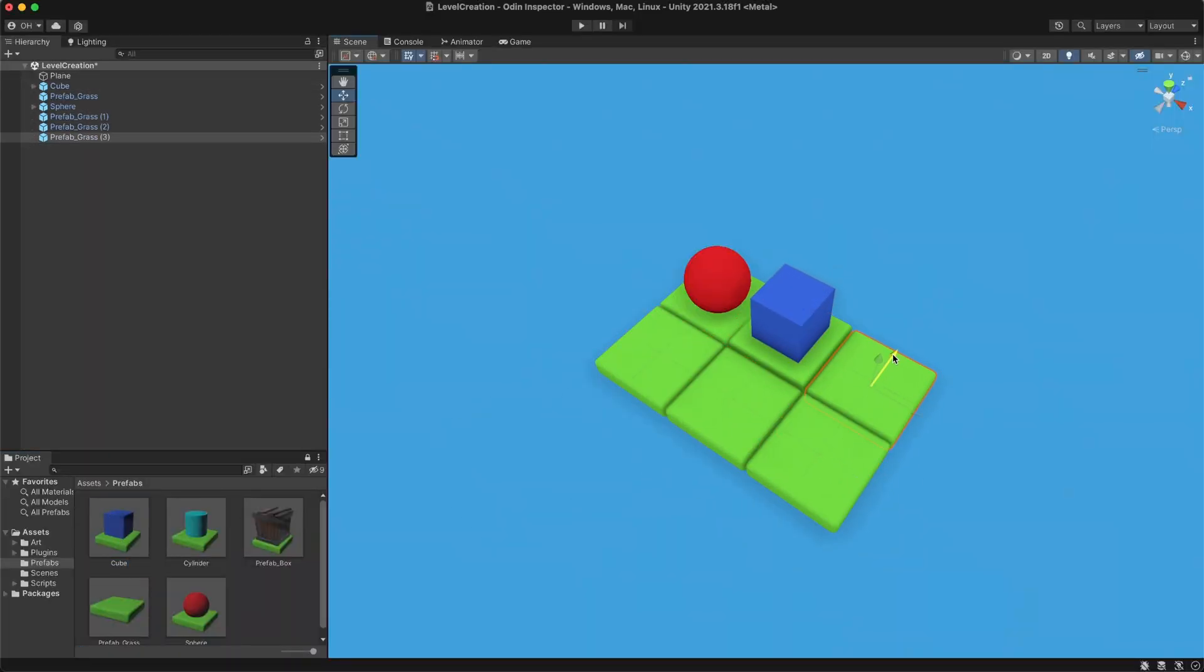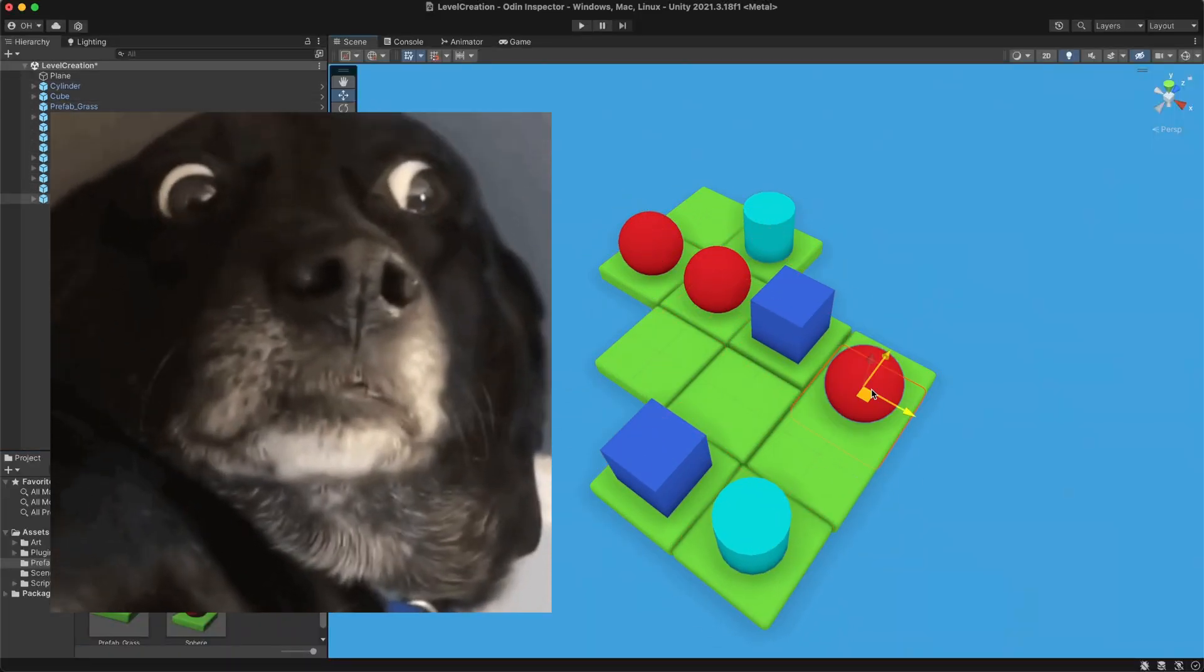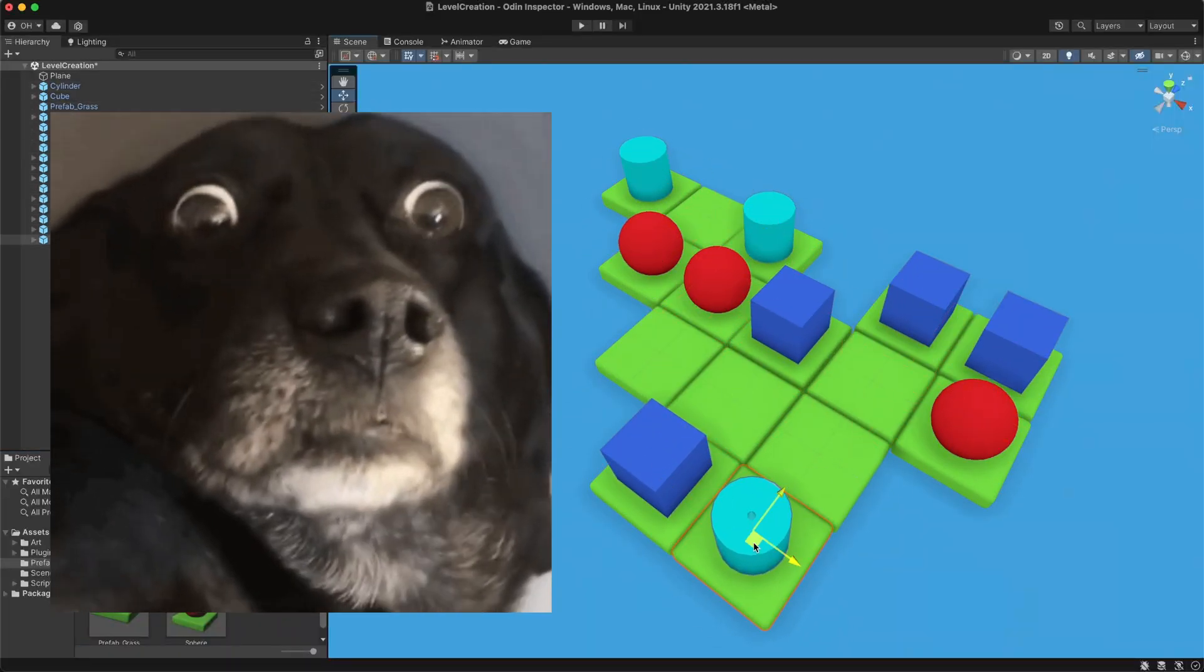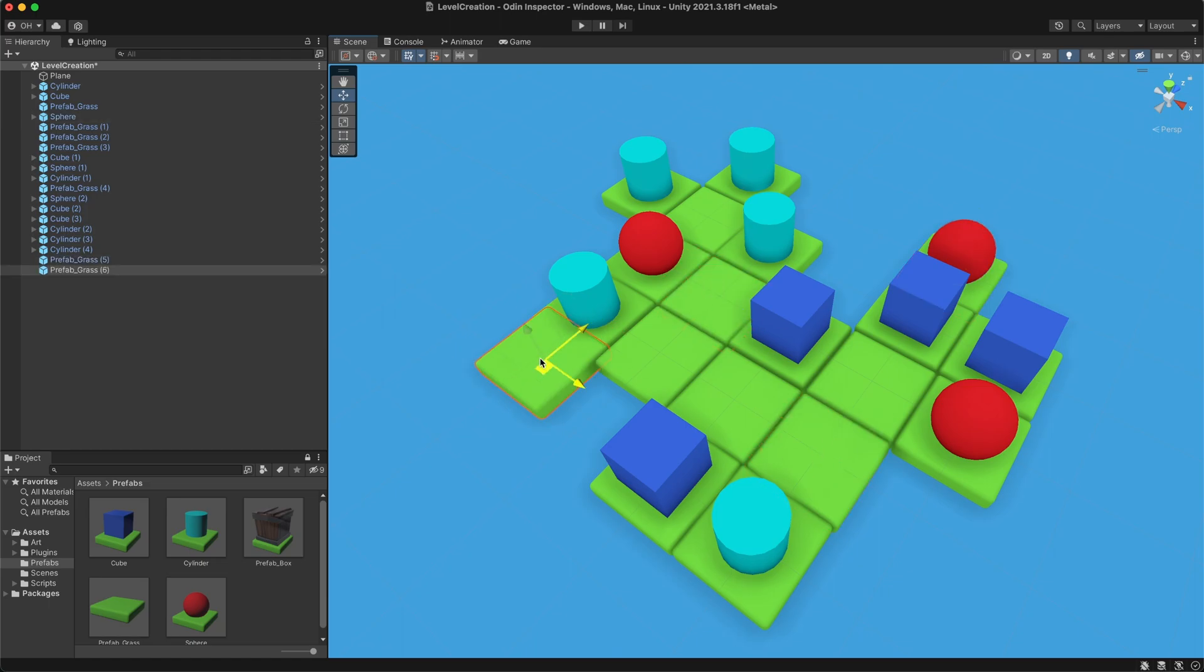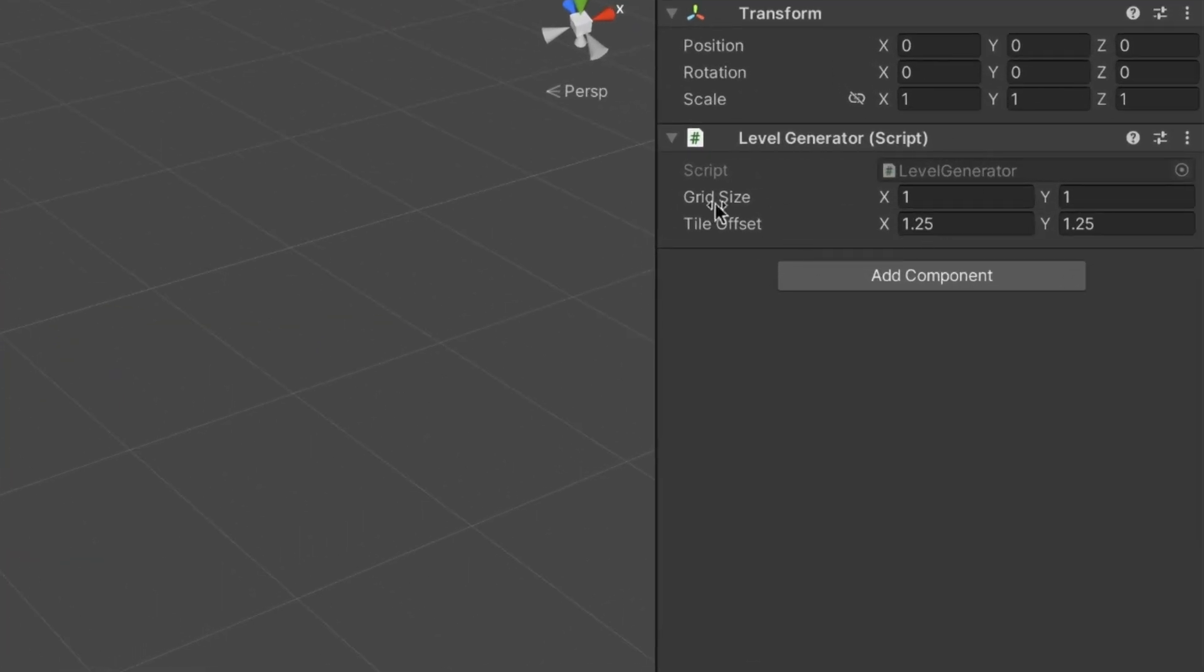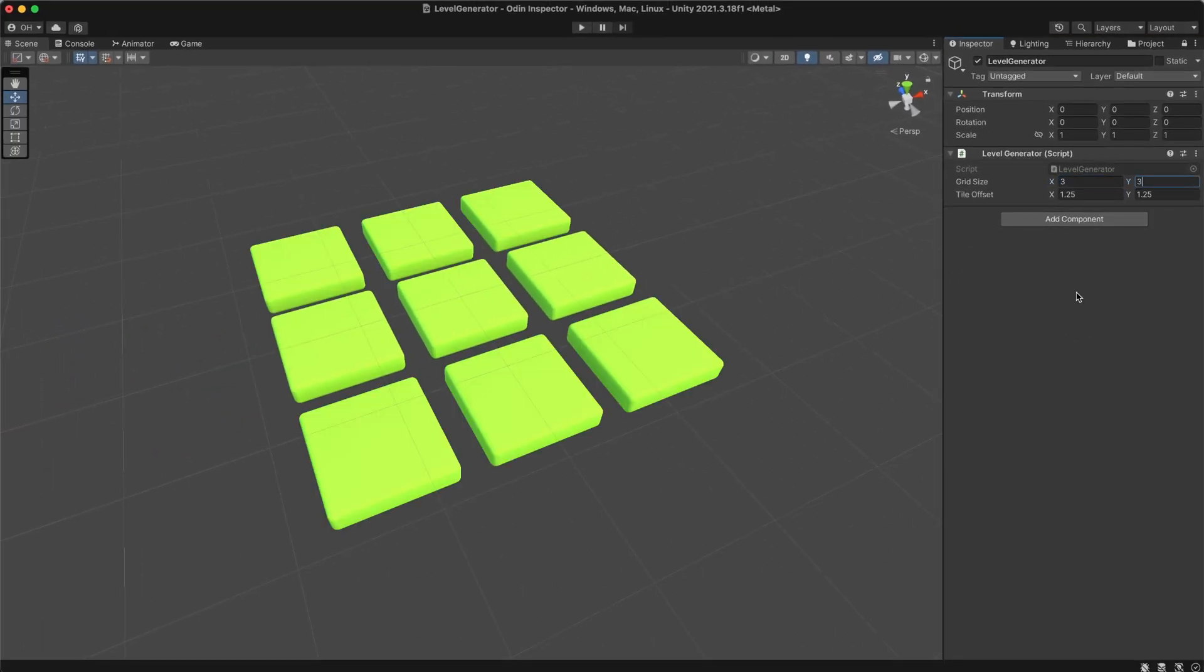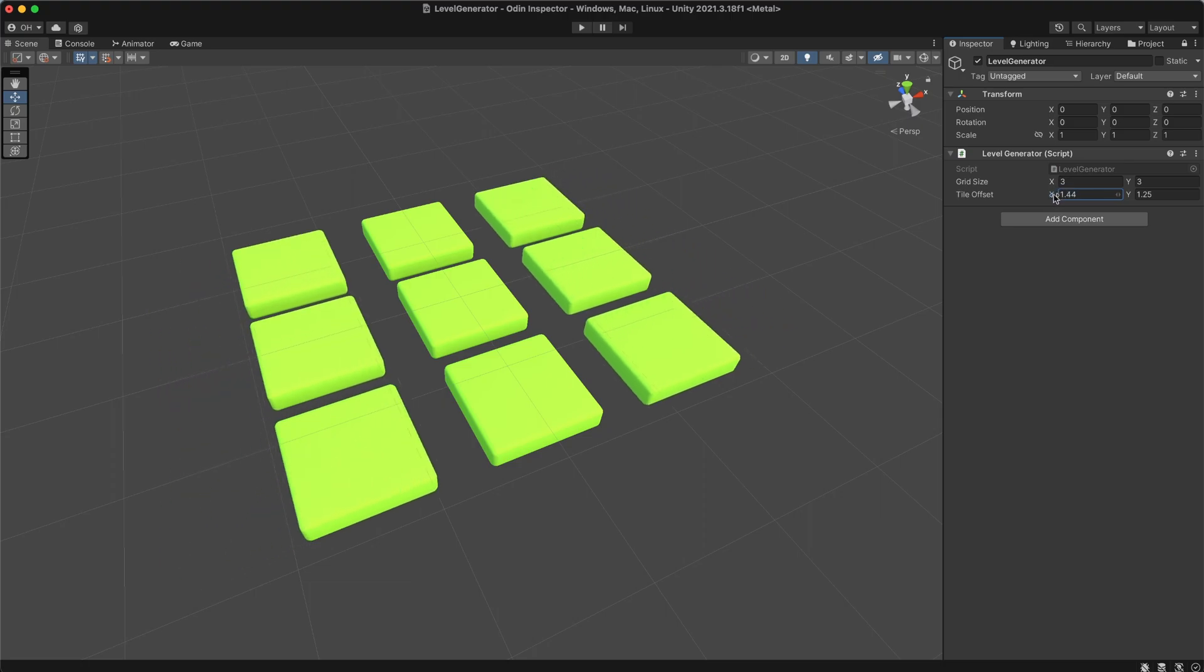Manually dragging objects in the scene window for each level would be a nightmare. Thanks to Odin's power, I can easily streamline this process by creating a level generator component. Adjusting the grid size and tile offset parameters allow me to shape the level in runtime.